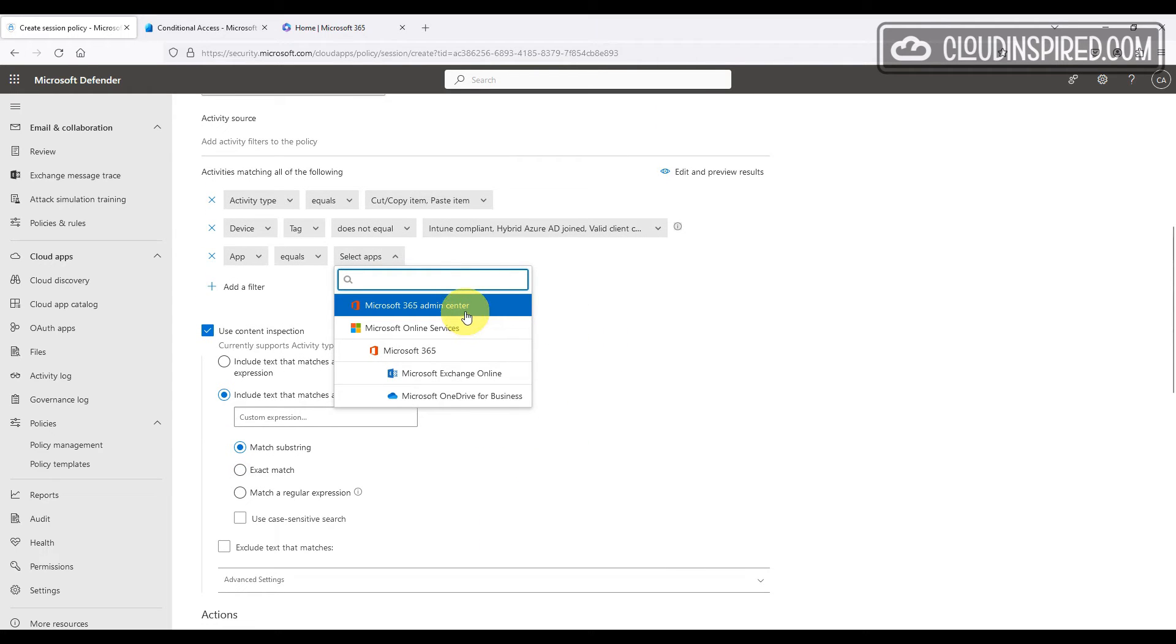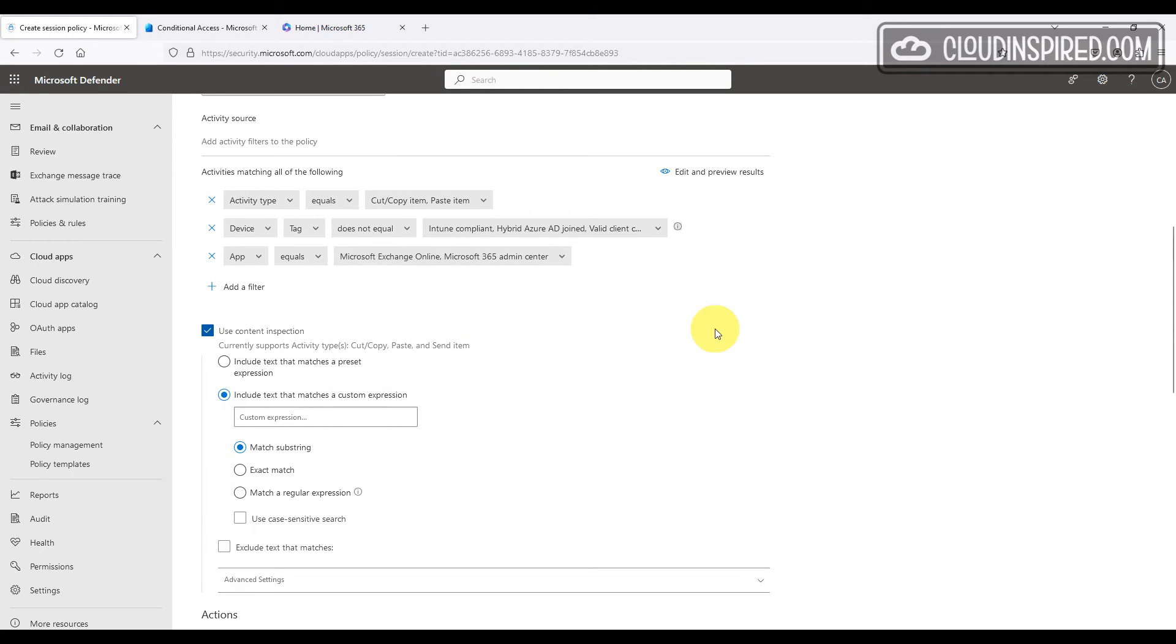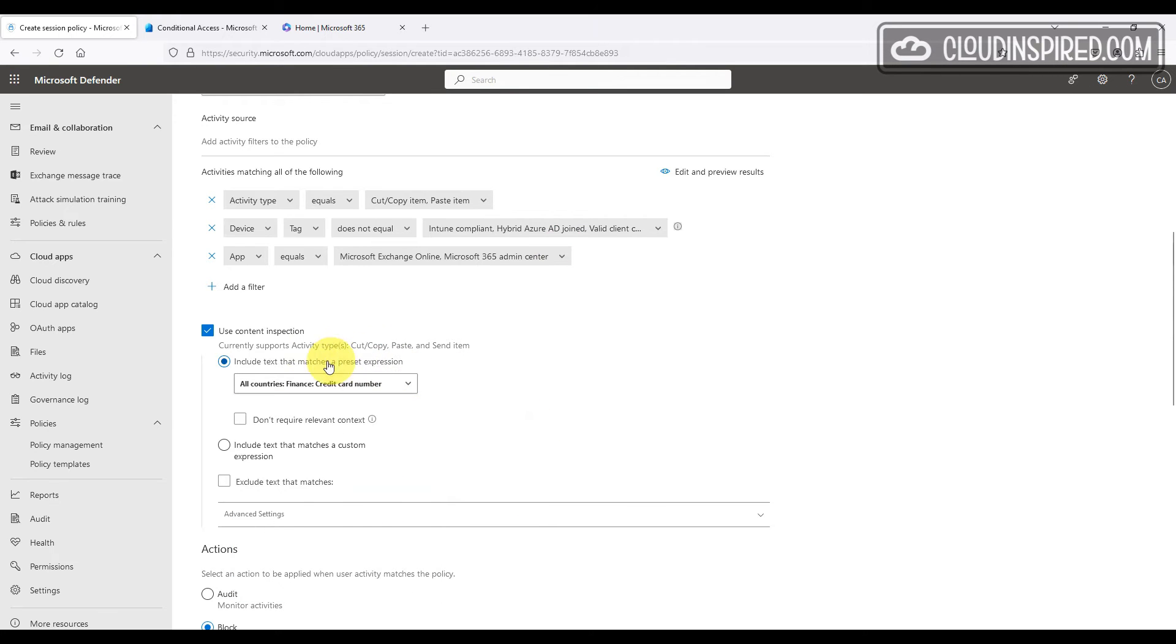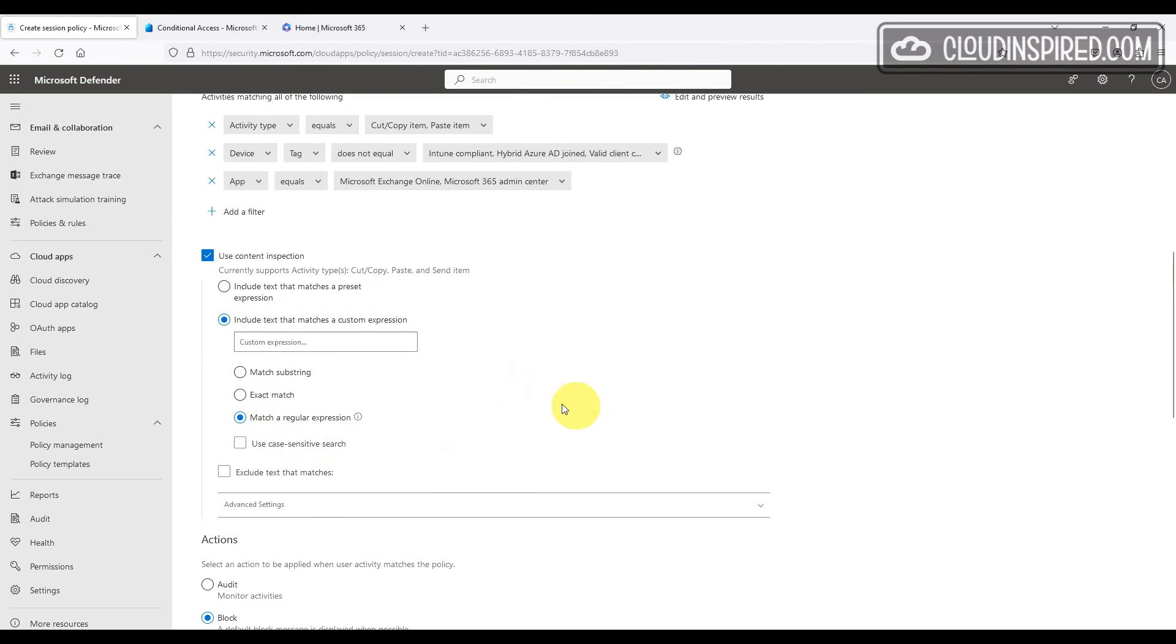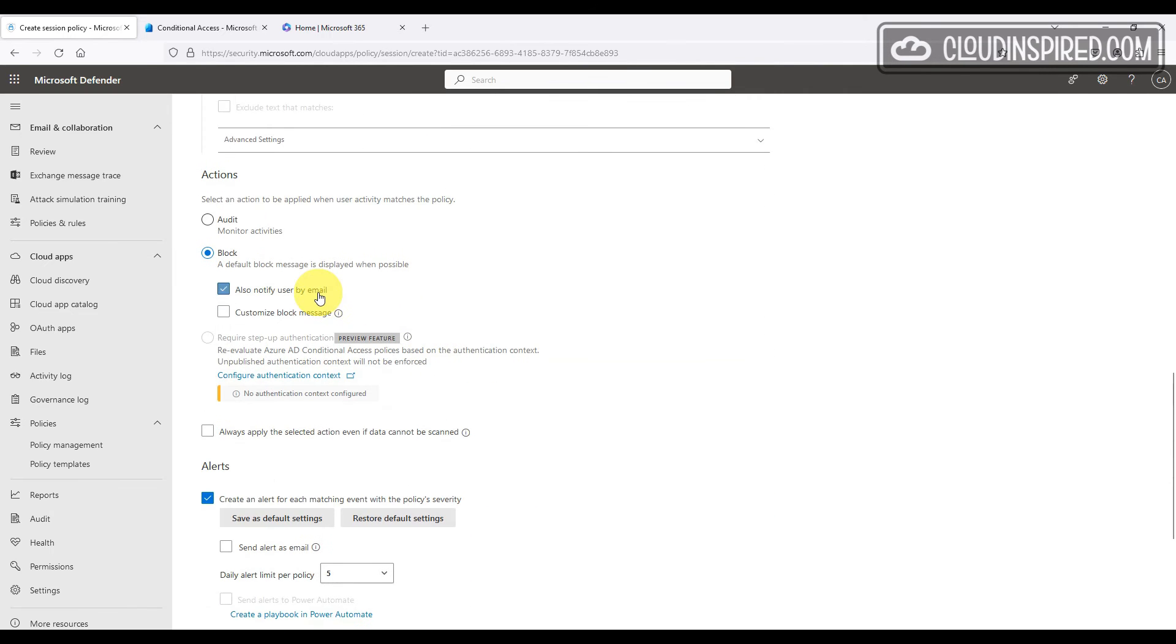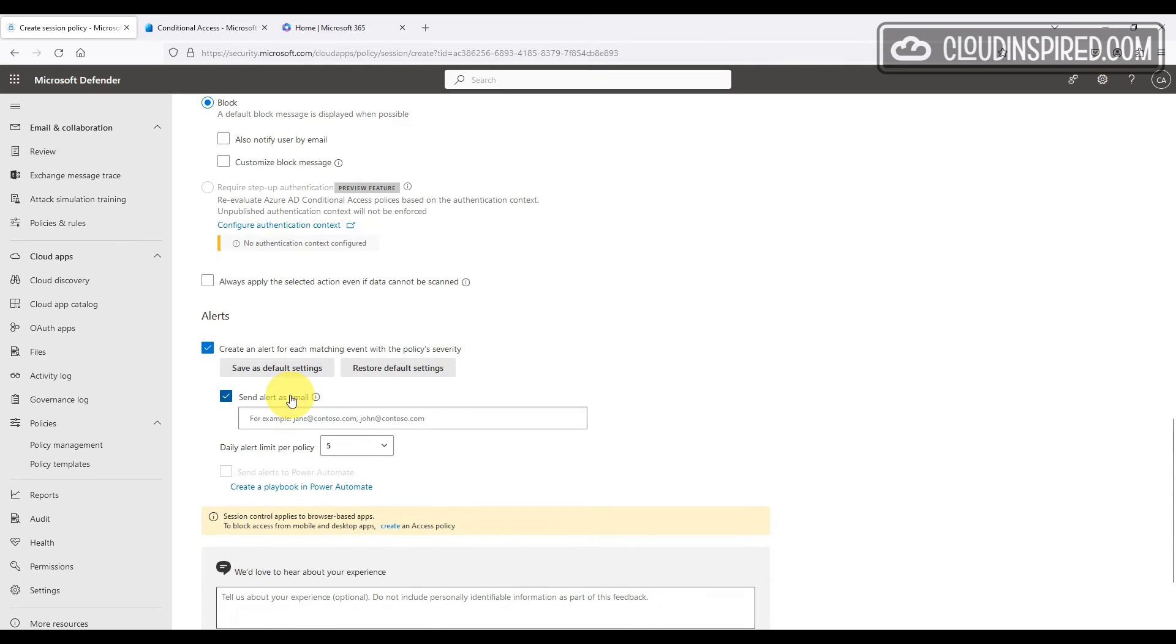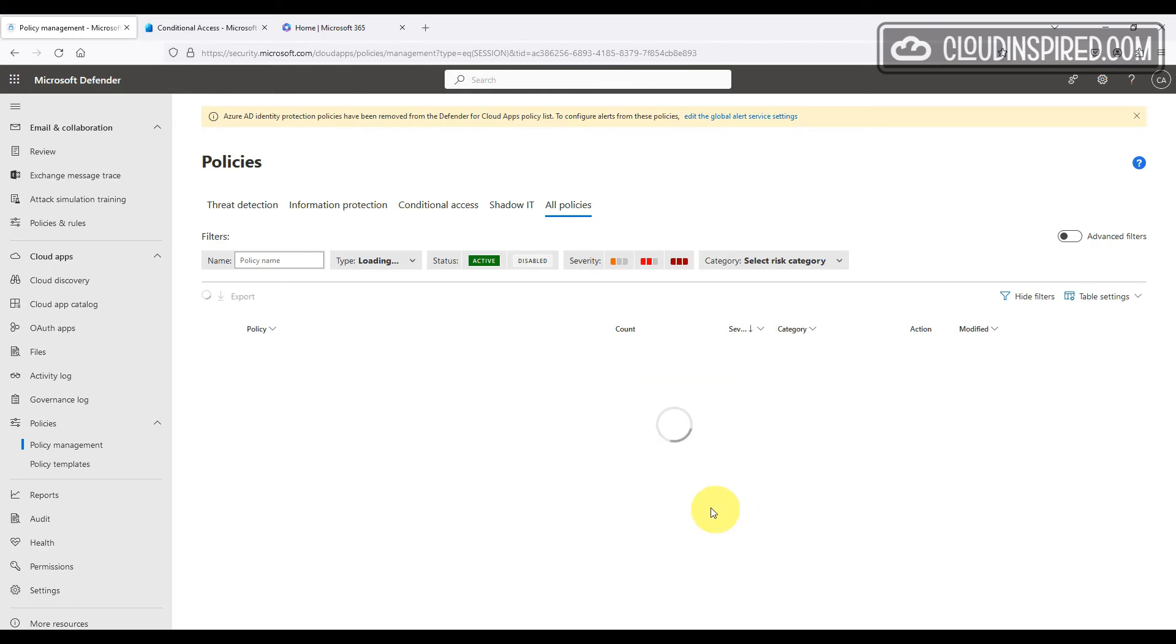We can use content inspection here and block on credit card numbers to match an expression. We're not going to use content inspection for this demo so we will untick that. Then we can change the block message and notify users by email and send an alert also by email if required.